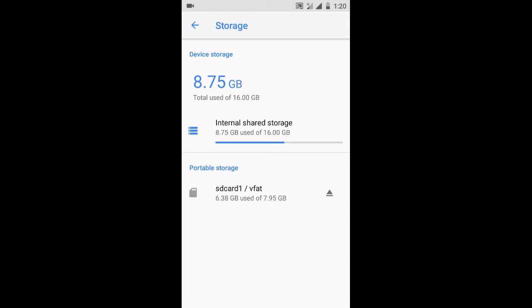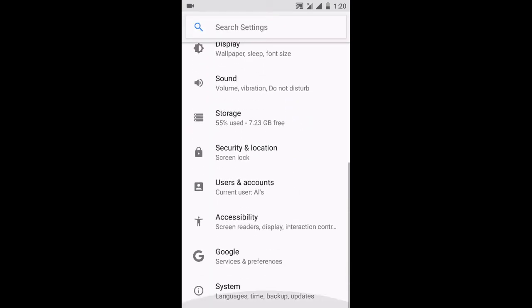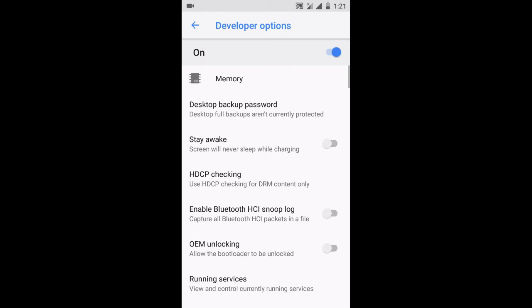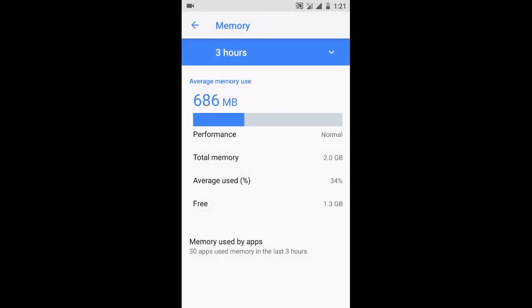Now let me tell you about RAM—how much is available at first launch. Go to developer options and you'll find a memory option here. You can see that out of 2 GB, 1.3 GB is available to use, and I haven't installed any RAM-eating apps like Facebook or Messenger.